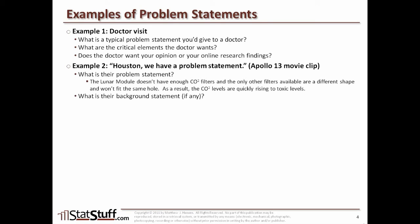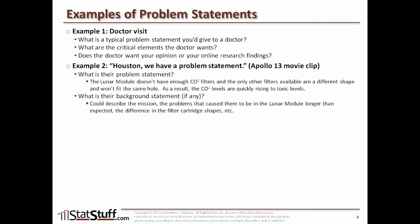We might also include some other elements in a background statement, such as describing the mission of why they're doing this in the first place, some of the problems that caused the lunar module to be out there longer than expected, or explaining the difference between the filter cartridge shapes and why that came about. That kind of information is helpful context. The background statement typically would come first to lay out the context, and then the problem statement specifically describes the pain that's being felt in the situation.